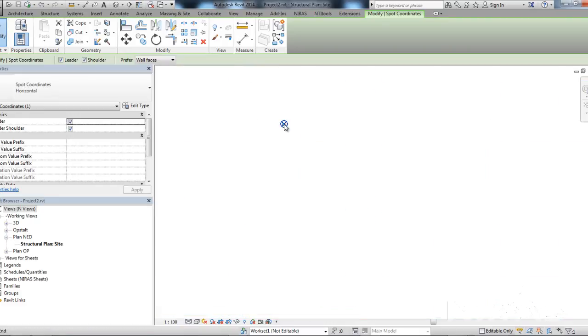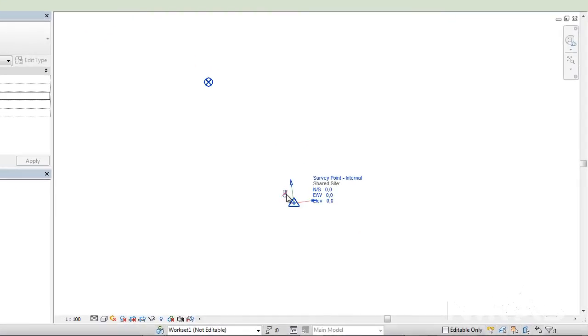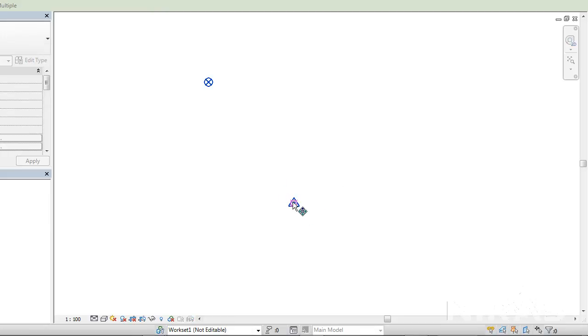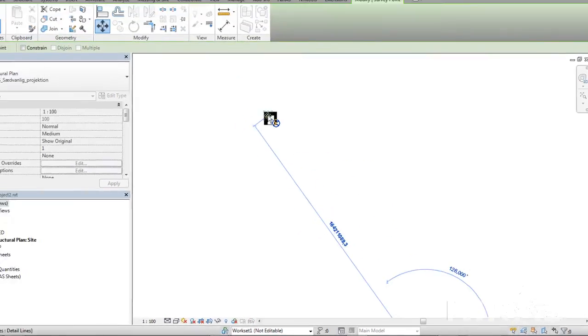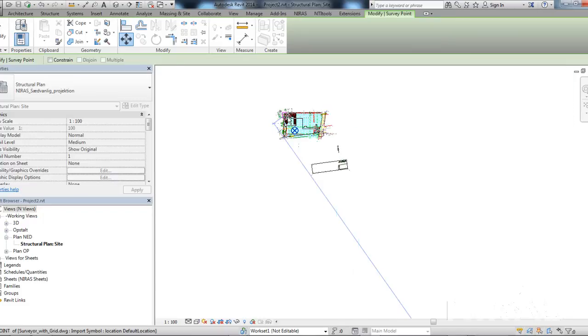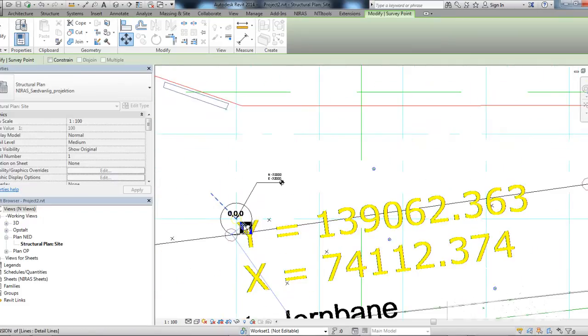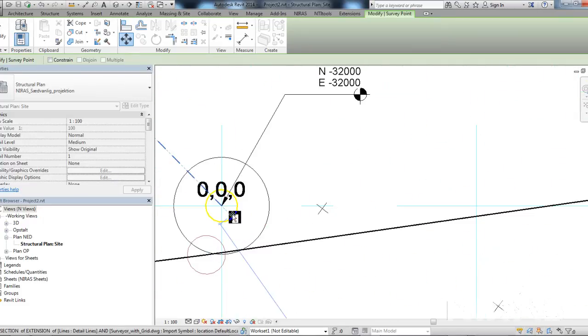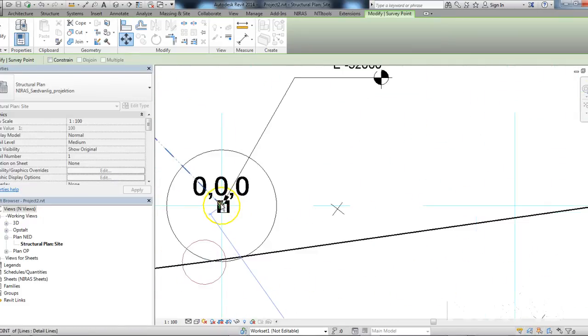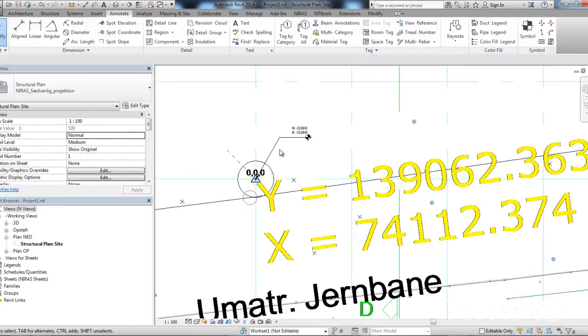Now, I can actually move the survey point back. I have to unclip the paper clip. And then, I can move it from this location and up to this example point. It doesn't change anything.